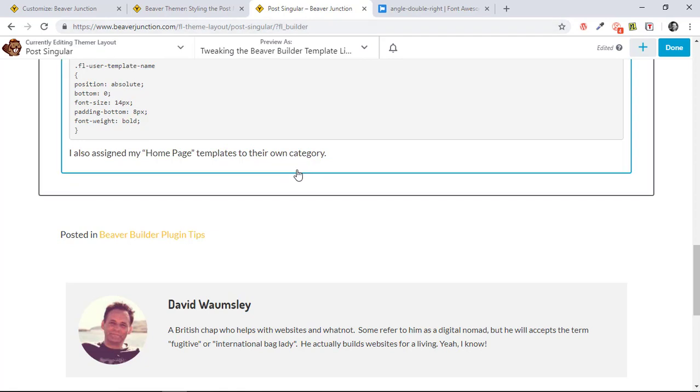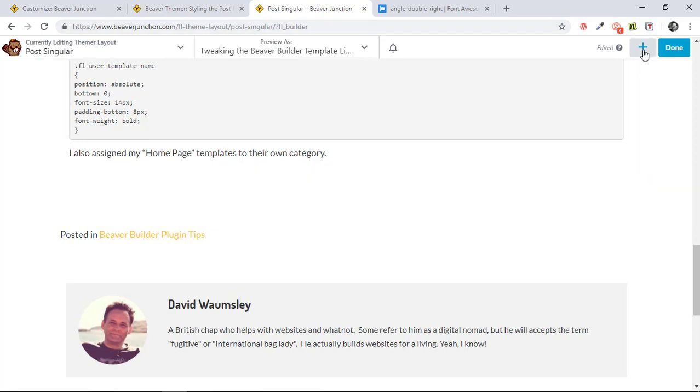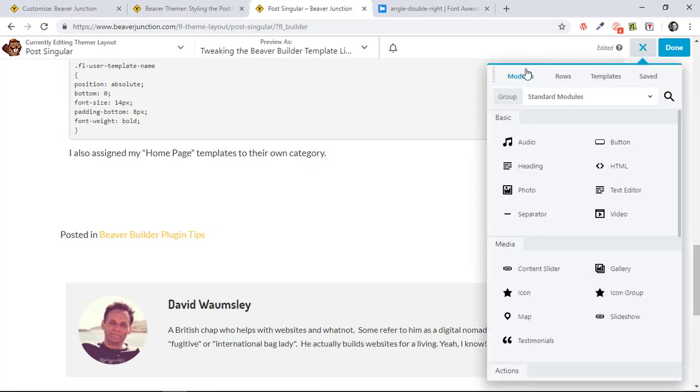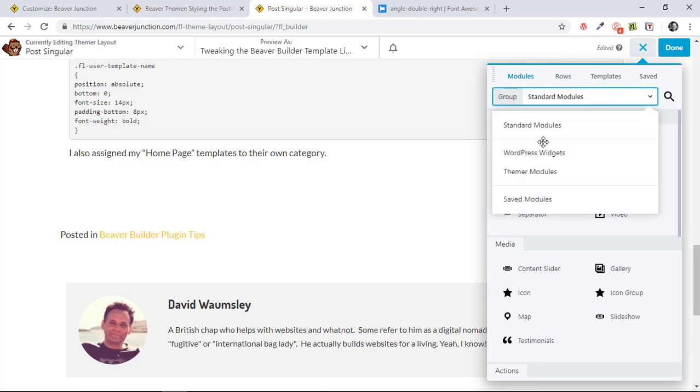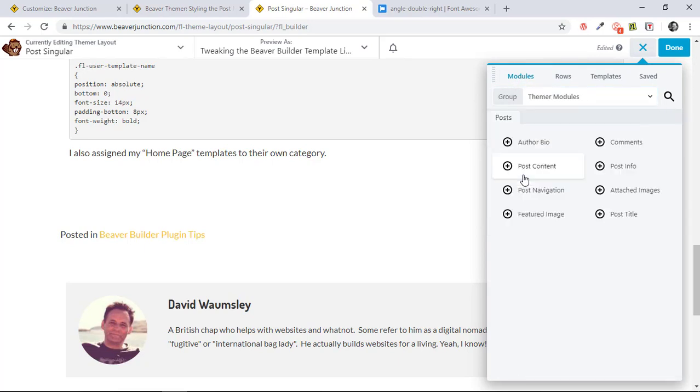I'm here in the page builder already, so I just need to go over to my modules. As I'm using Themer, I have my own group of Themer modules.